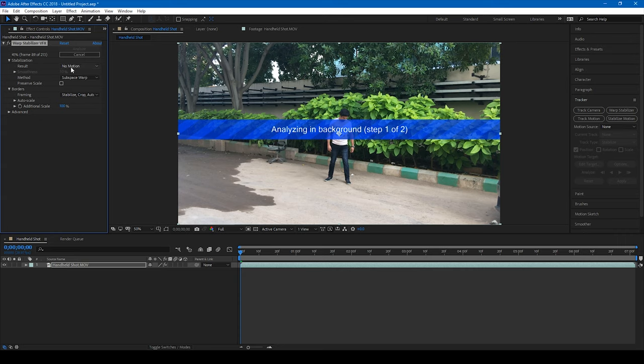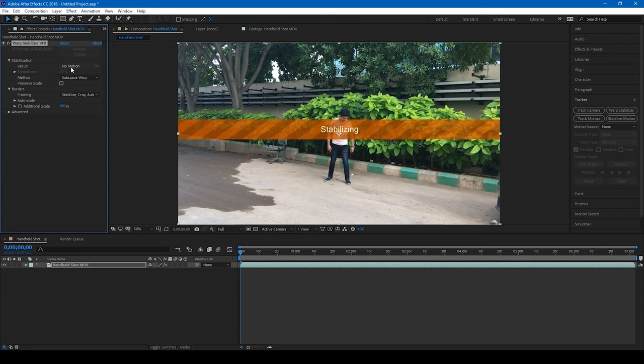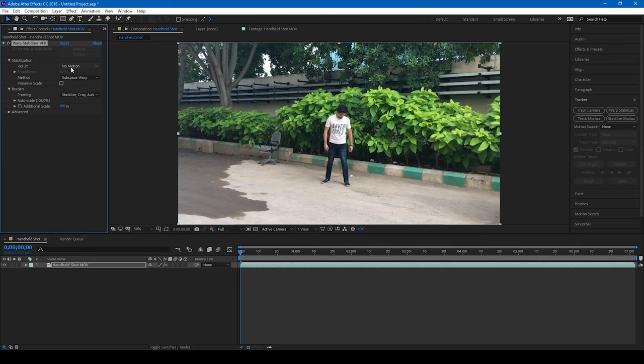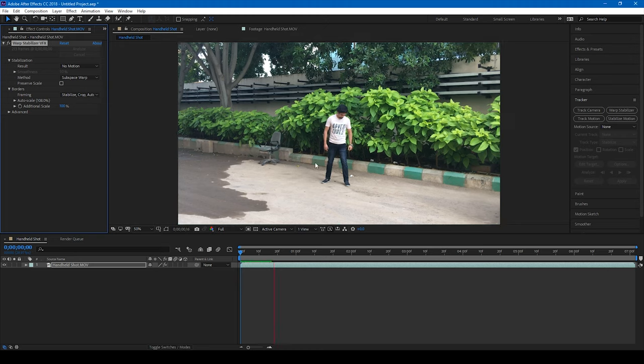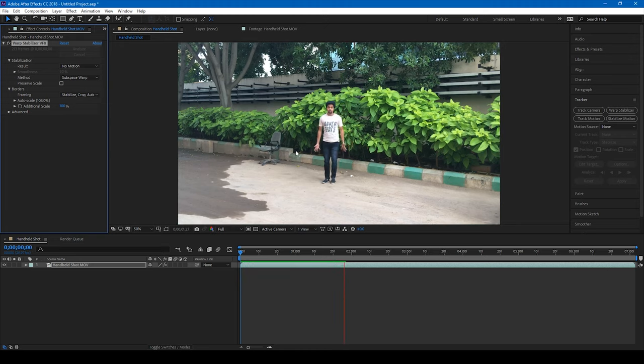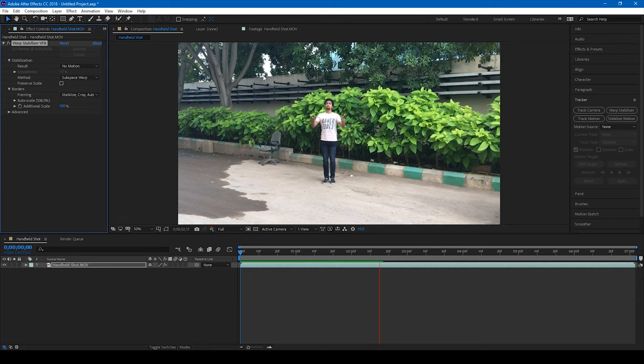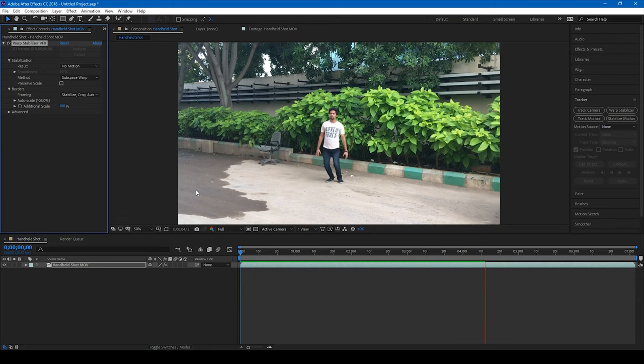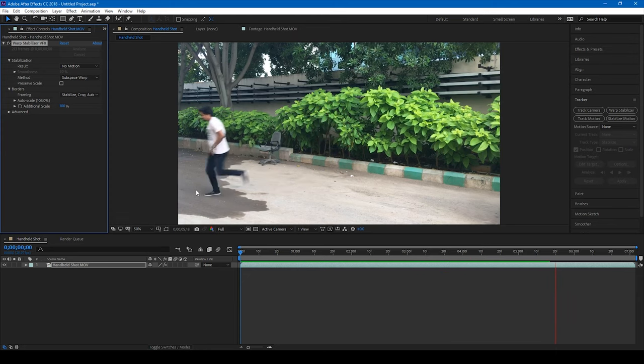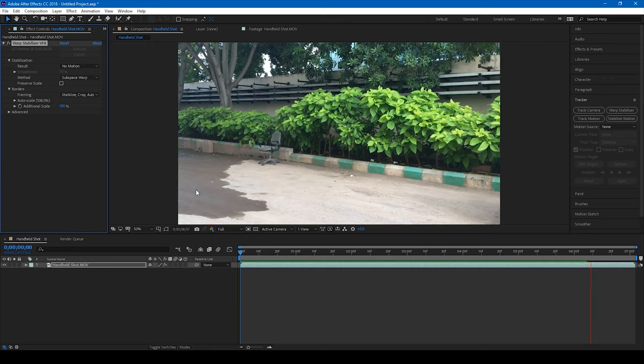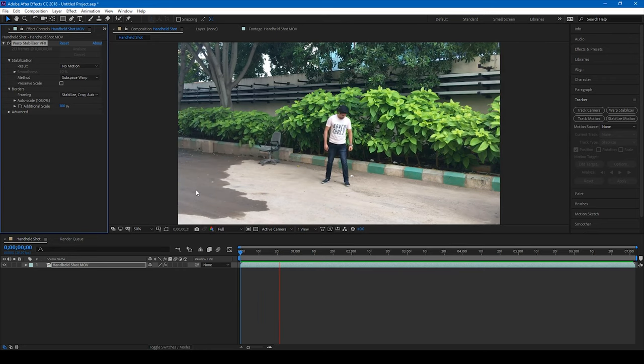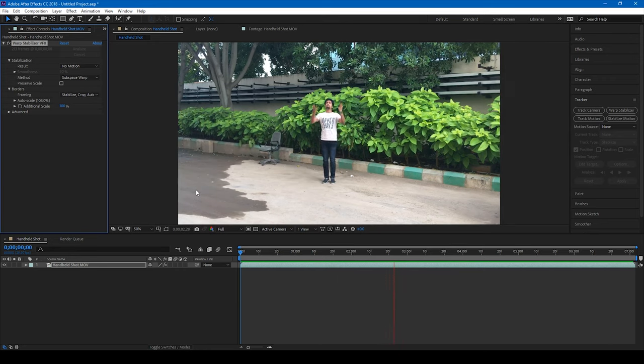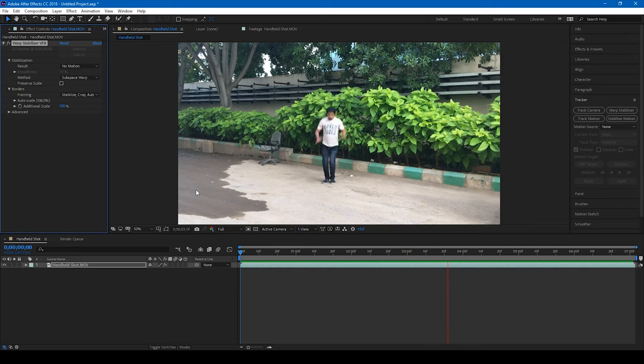Alright, once the analyzing is done, After Effects has stabilized our shot into a very stable shot. You can now notice that there is no shake around, and this actually looks like a shot that was actually taken using a tripod.